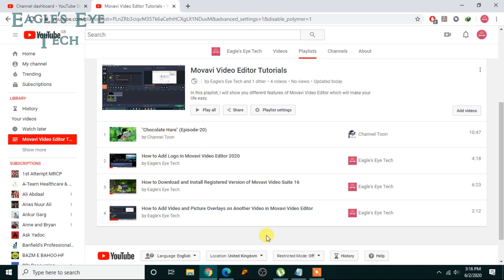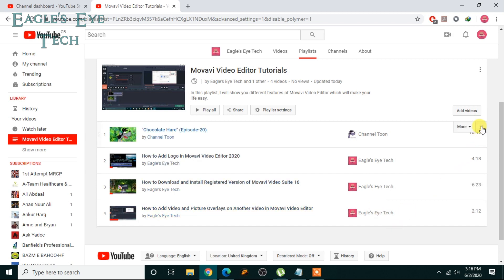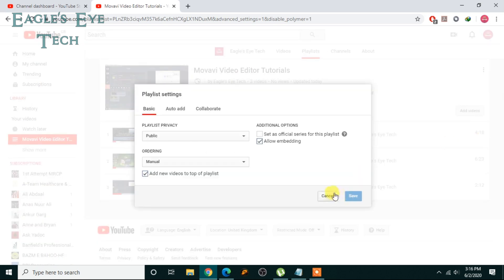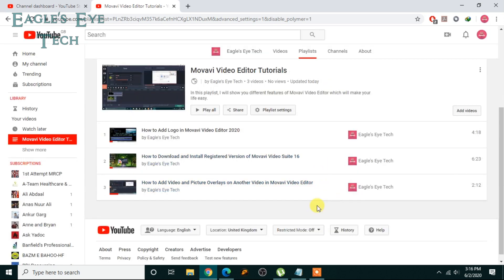This is how the other channel contributes. As the original user, I can remove any video just by clicking this — I can remove it. But the other channel cannot remove my videos. This is important: the collaborator cannot remove the original user's videos, but the original user can remove the collaborator's videos.